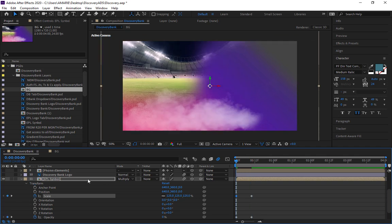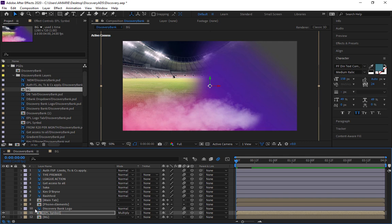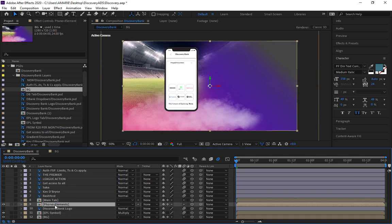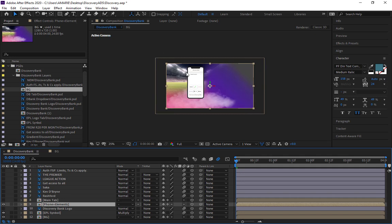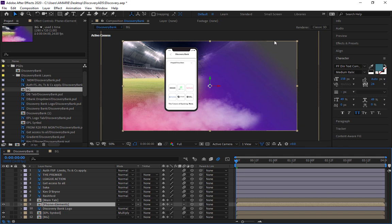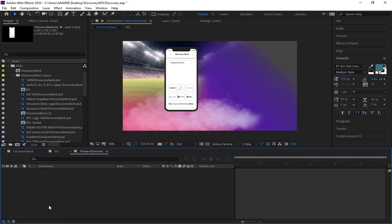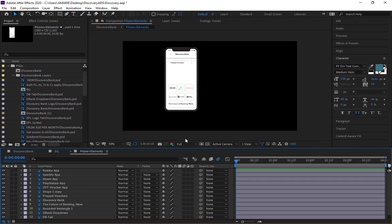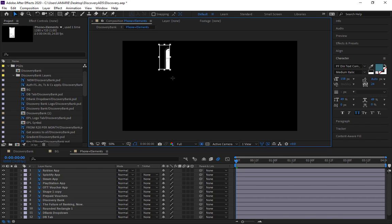Now we need to apply keyframes to the phone element. The phone element is too big — it's taking the full size of the comp, which is 1280 by 720, and we don't want that. We need to dive into the phone comp and double-click it. You'll see the 'Region of Interest' button at the bottom — we need to crop that part, so let's click on it and crop it.